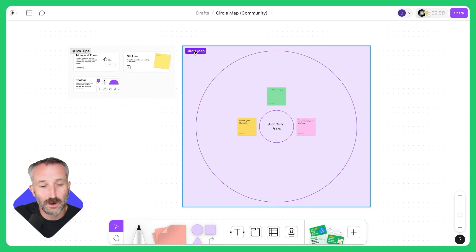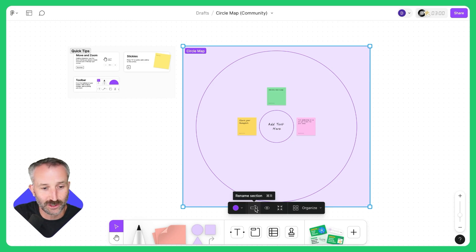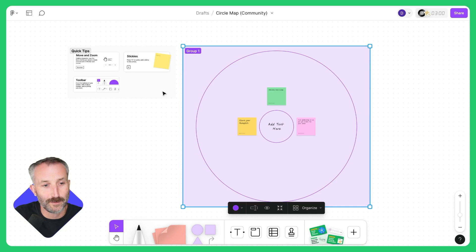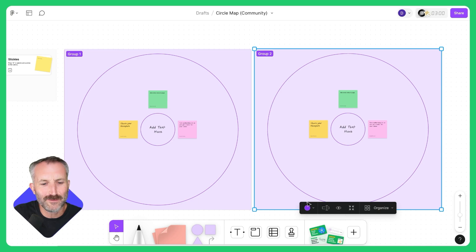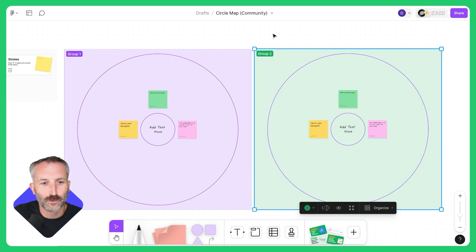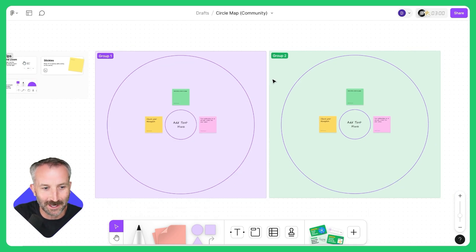Also, if I want to have two different circle maps because I'm splitting my class in half, I can select the section, click on Rename Section, and call this Group One. I can then select the section again, hit Control C, and maybe even change the color so that I have Group One and Group Two circle maps side by side.